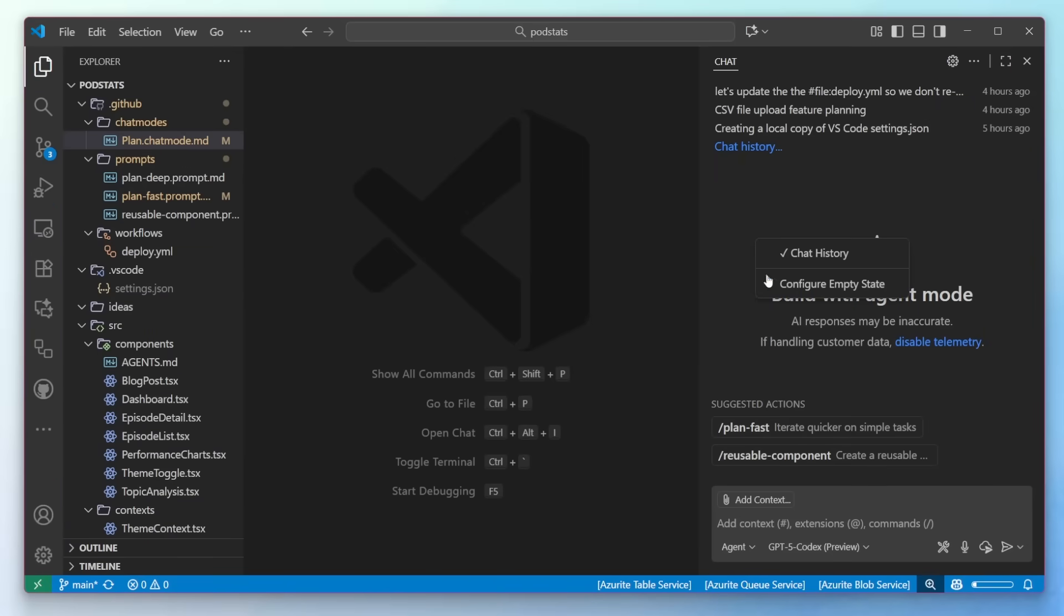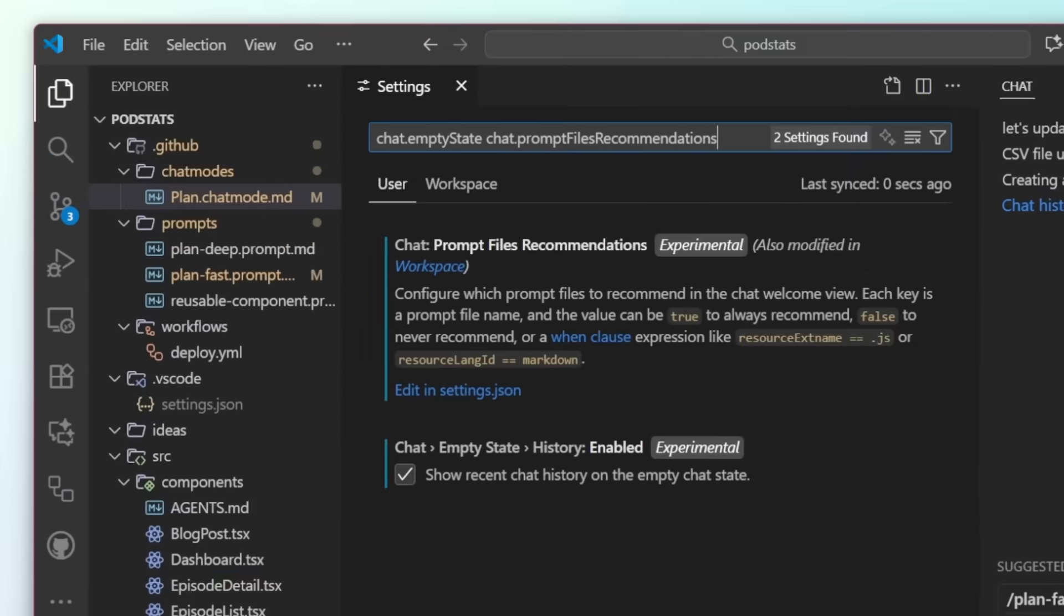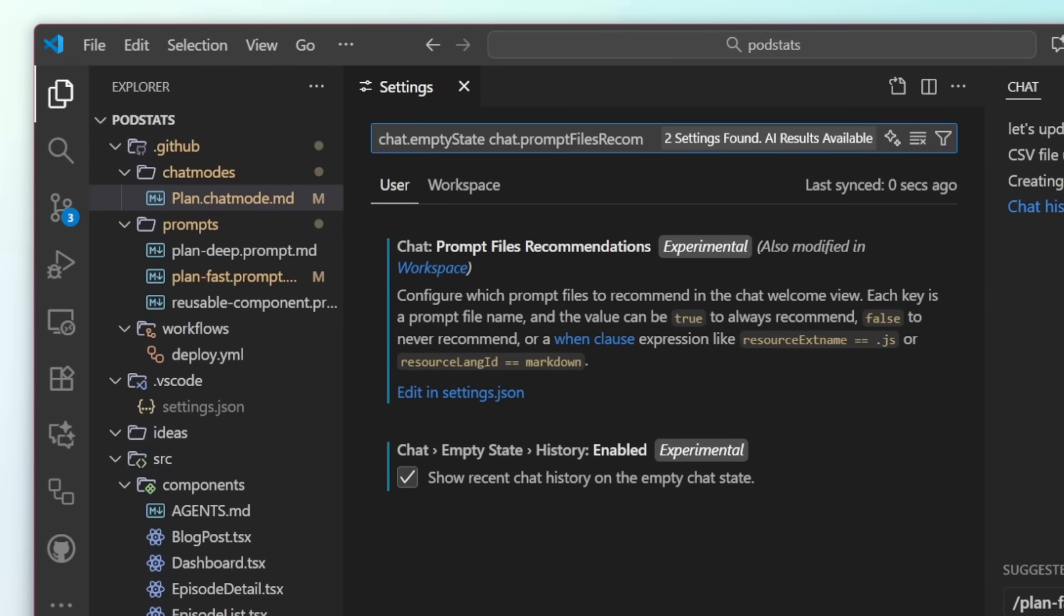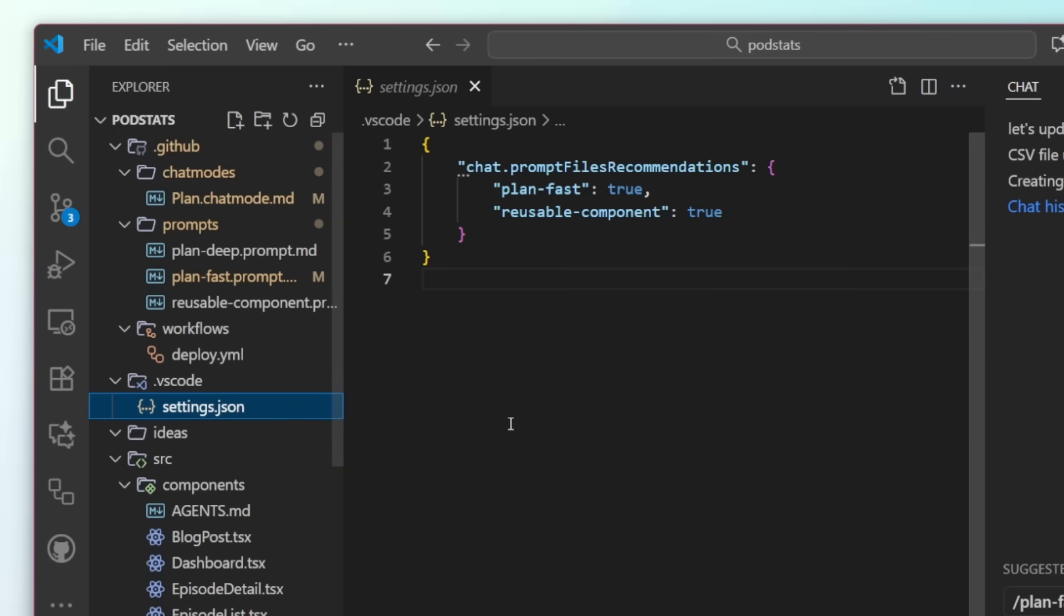If you right-click on the empty state, you can configure it. This will filter down the settings to show you the history and also prompt file recommendations. You can set these up for the user or for the workspace, which I've done here in my .vscode folder and settings.json. As specified in this case, the most common two that I'm using here for planning fast and creating reusable components.